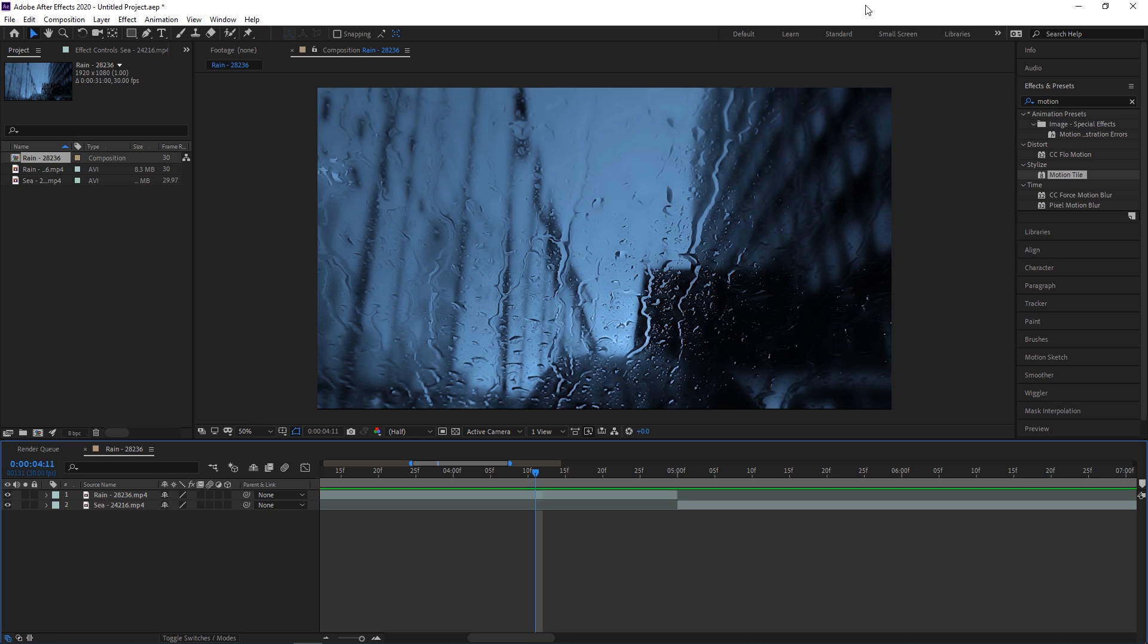Adobe Premiere Pro has a lot of built-in transitions, but if you're looking to spice up your transition game, you might want to try creating custom transitions in Adobe After Effects.